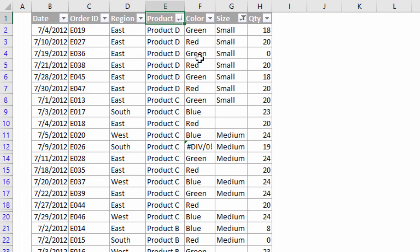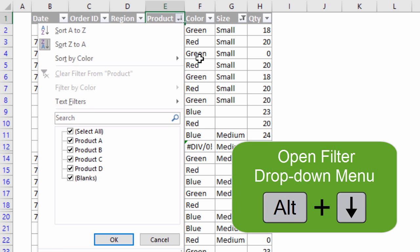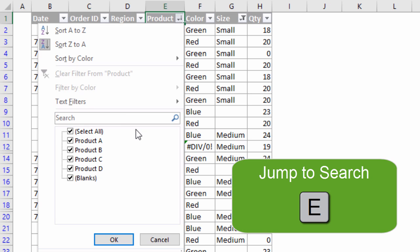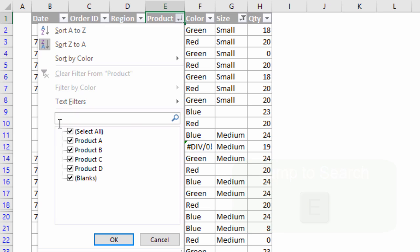One of my favorite keyboard shortcuts for the filter drop-down menu: I'll hit Alt+Down Arrow again to open it, and you'll see there's a search box here that allows us to filter down the items in the list box below. There's no underlined letter to jump to the search box — no visible accelerator key — but a little secret is that the key is the letter E. If you press E on the keyboard, your text cursor is placed in the search box and you can start typing a search.